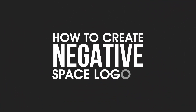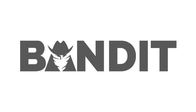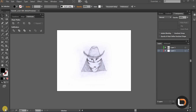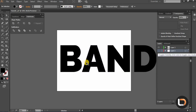Hello YouTubers, this is Tarif Khan from logodesign.net. In today's video I'm gonna show you how to do a negative space logo. On my screen there is a drawing — I'm trying to draw a logo which says 'bandit,' and if you look at the drawing there's a face of a bandit.